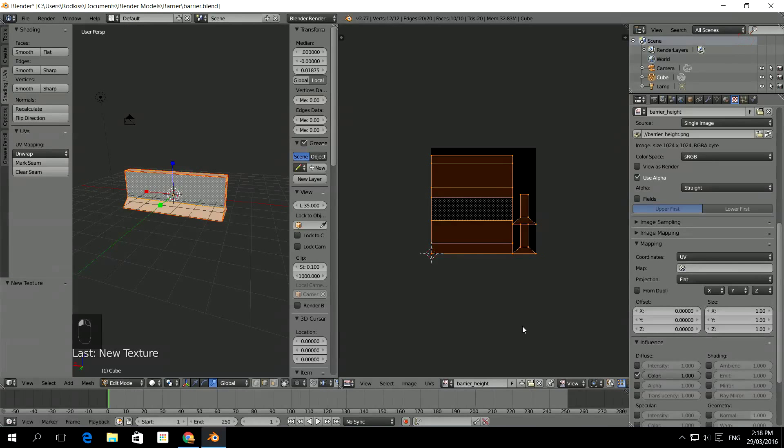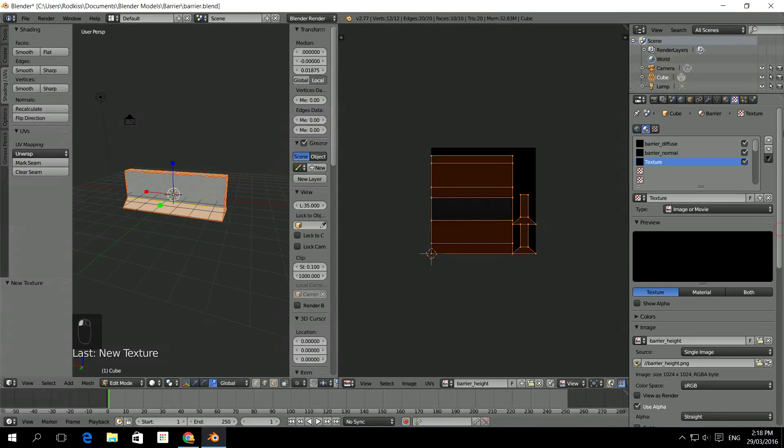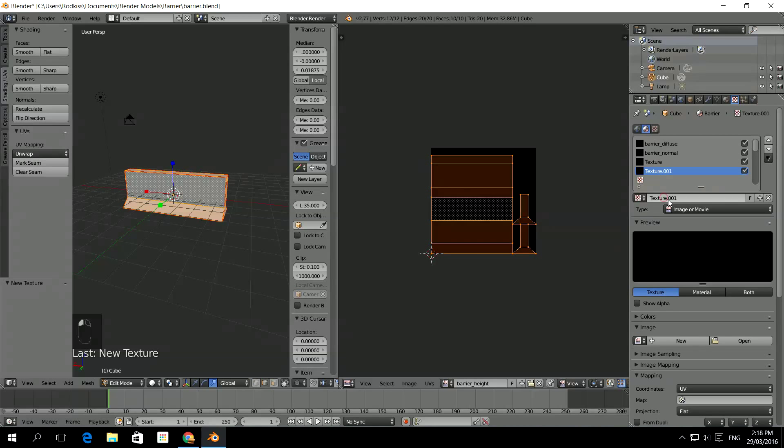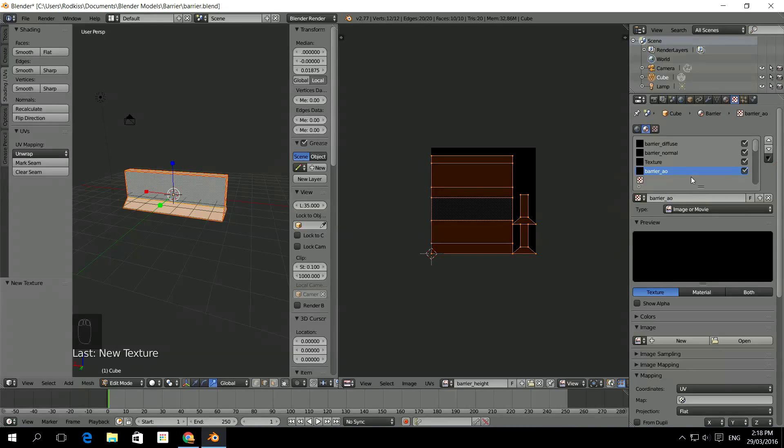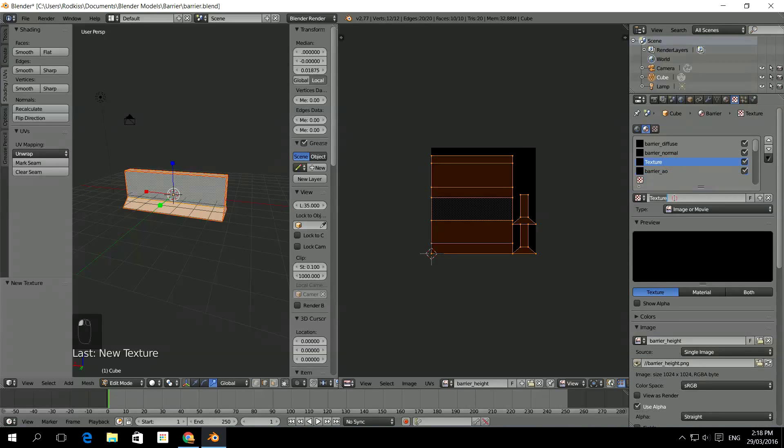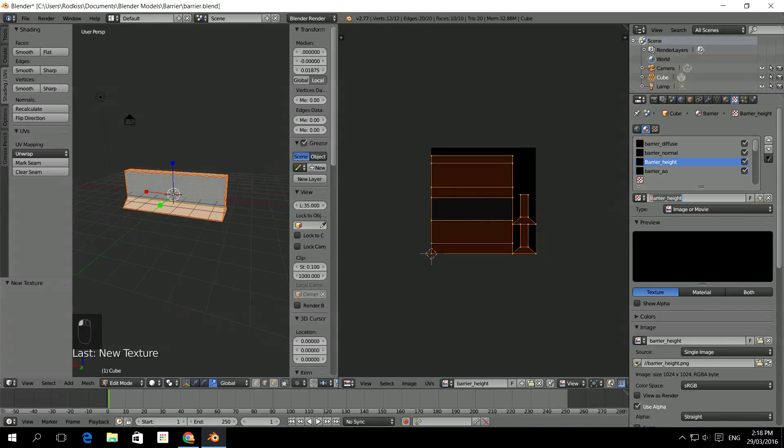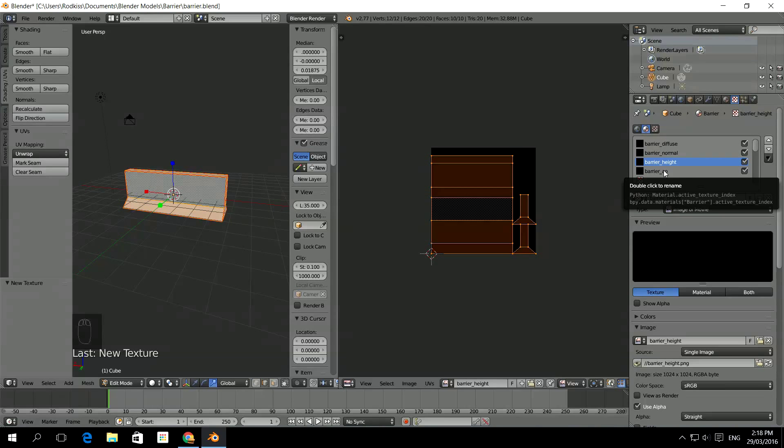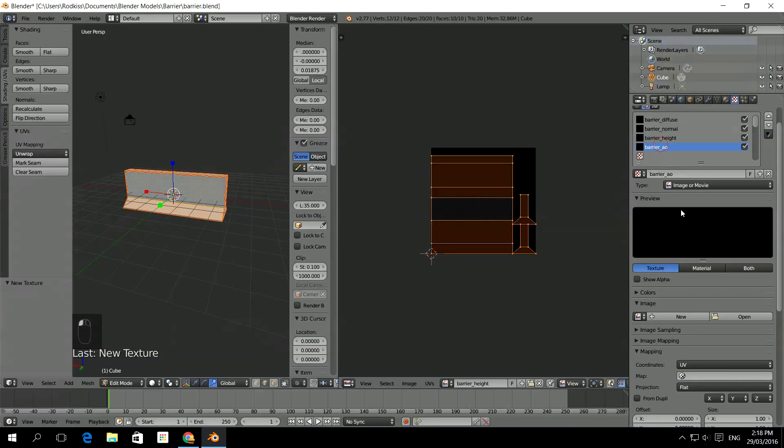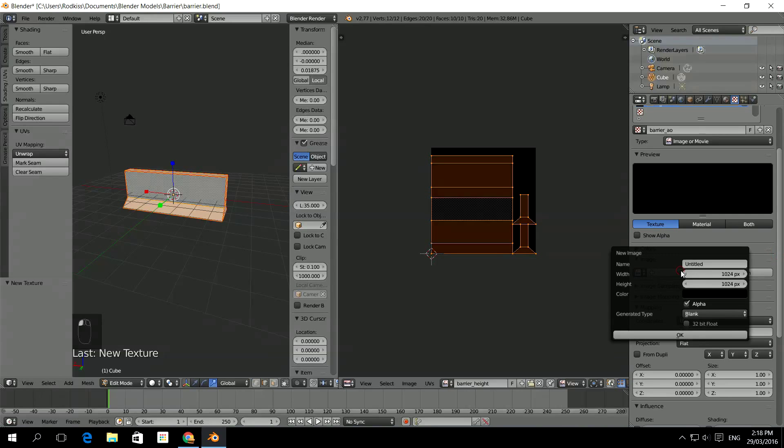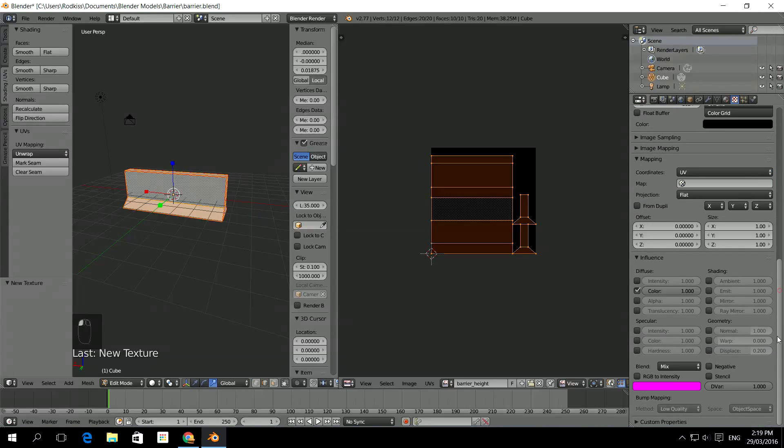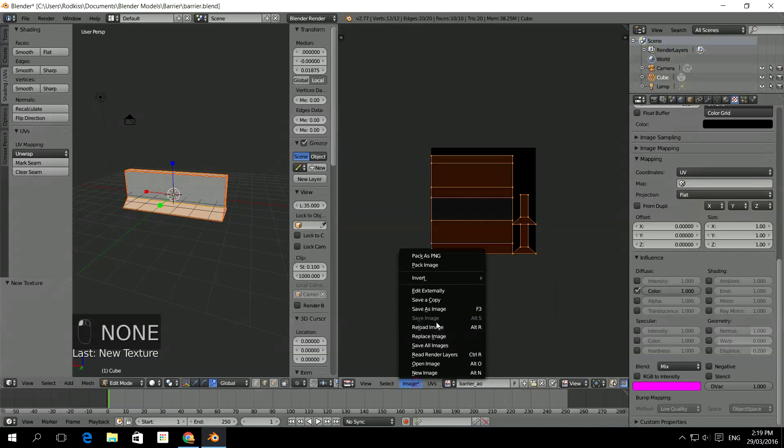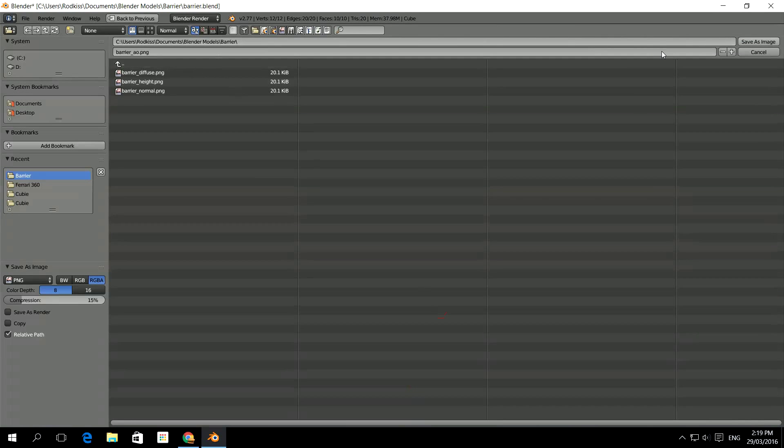And the last one that I'm going to do is an ambient occlusion. So I'm going to say Barrier underscore AO. Short for ambient occlusion. Oops, I forgot to name that one. That was Barrier underscore Height. Okay, I'll make sure I keep these the same as a lower case. That could get confusing. So Barrier AO. Okay, once again, new image. Barrier AO. And click OK. Generated. Make sure it's UV. There's Barrier AO. Save as image. Save.